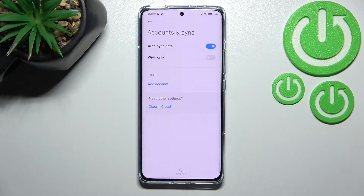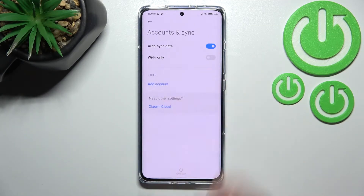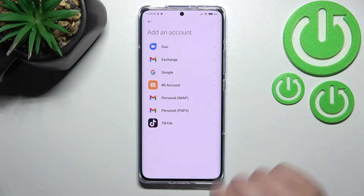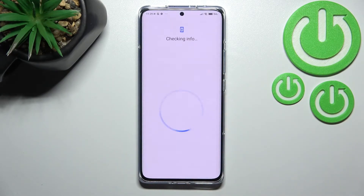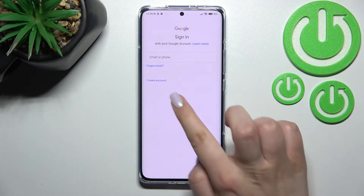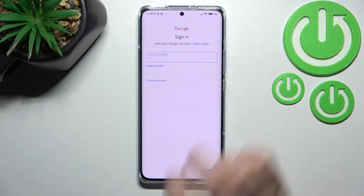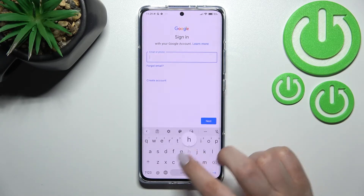Now let's add a new one. Tap on Add Account and select Google. Make sure you have an internet connection, as it is required for this operation.